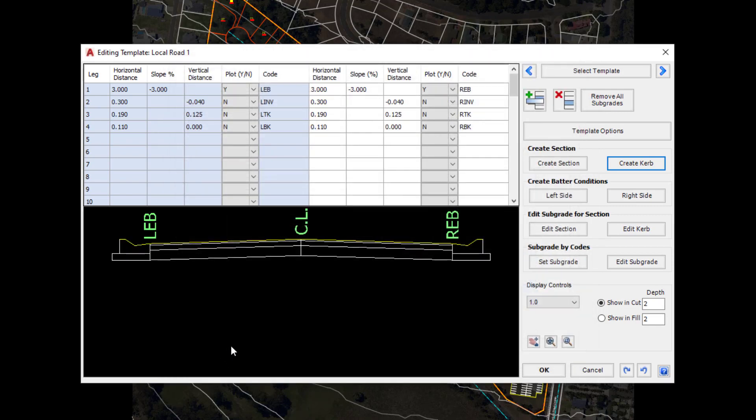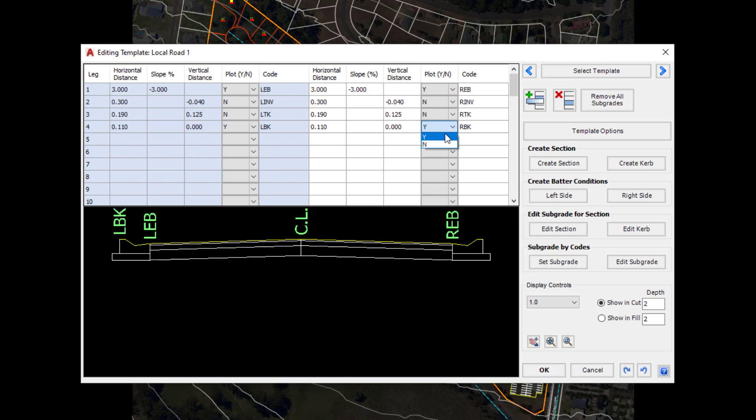The curb has been created. Now what we're going to do is just quickly pop up to the form here and change the plot code yes or no to yes for the last code on the curb itself.